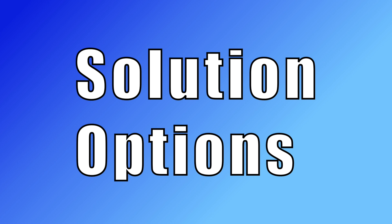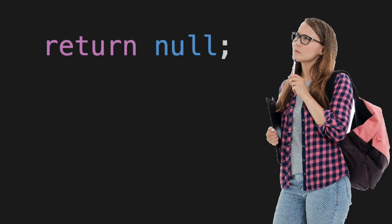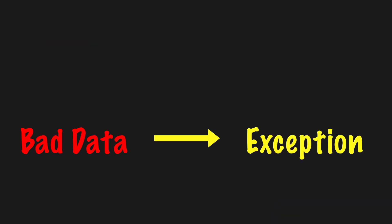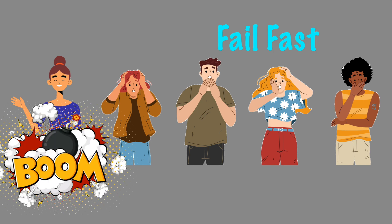Before returning a null value from a method, you should consider other options first. In some situations, if bad data was requested, throw an exception right now. This follows the fail fast approach and does not pass the problem on to the next process.